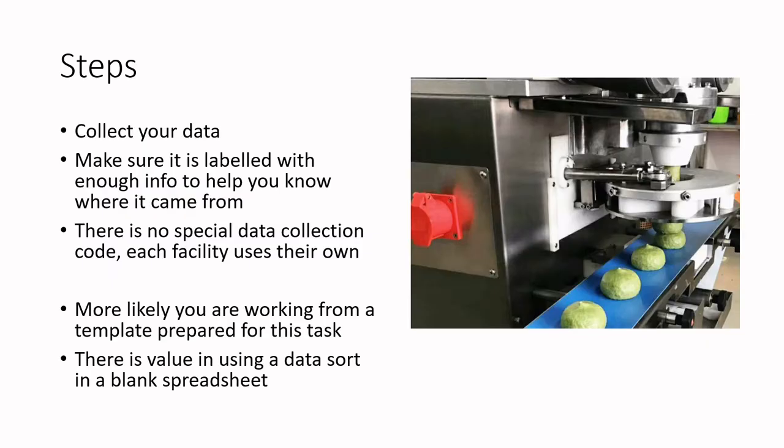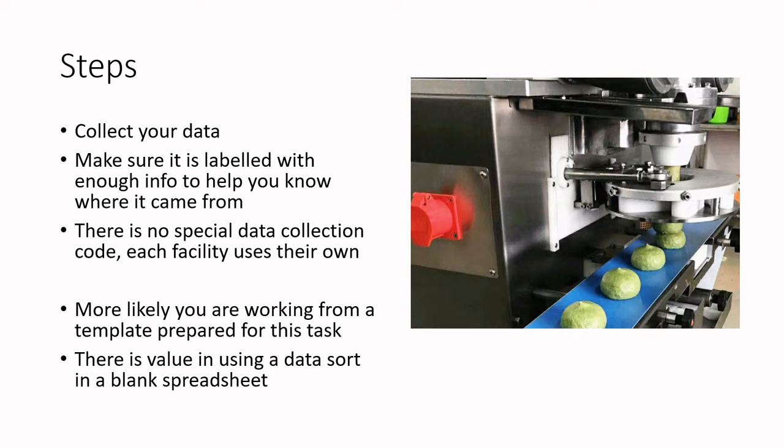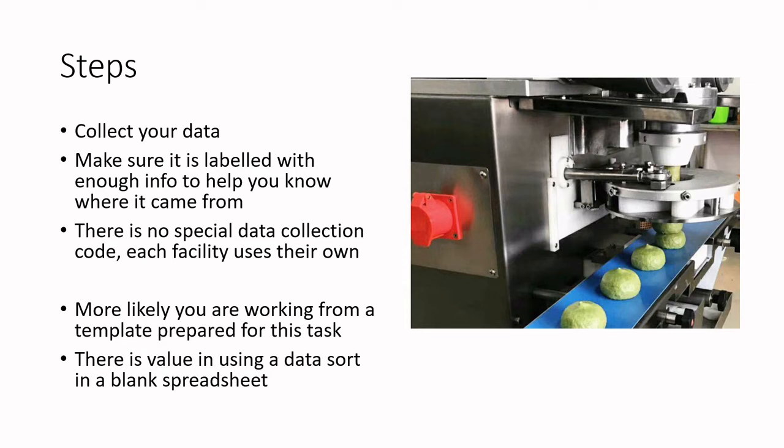We need to collect our data and make sure it's labeled. There's not necessarily a specific data collection code that's out there other than perhaps best-before dates, which is often used as a data coding system. Every facility uses their own data coding system. If you're a new employee going out to do quality assurance work in an established facility, do make sure to ask how do you code your data when you're collecting it, so that you know what sort of data points are out there. If you're in a facility with a startup company, you'll want to make sure that you establish some sort of operating procedure to say here's how we code our data.